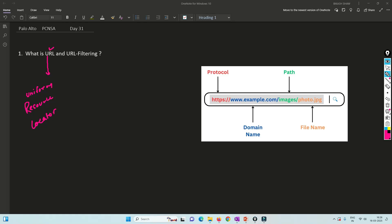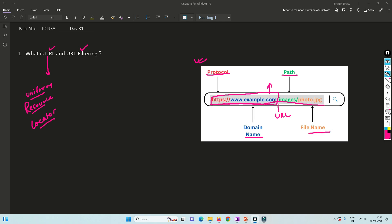Let's understand what is URL and what is URL filtering. With the help of this image we will understand more. The full form of URL is Uniform Resource Locator. If you try to access example.com, you write www.example.com in your browser address bar — that is called a URL. The further path inside the website is additional URL structure.